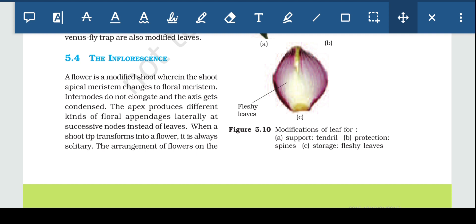The changes which occur for the formation of a flower are: first, the shoot apical meristem changes into the floral meristem; then internodes do not elongate and the axis gets condensed. The apex produces different kinds of floral appendages laterally at successive nodes instead of leaves.